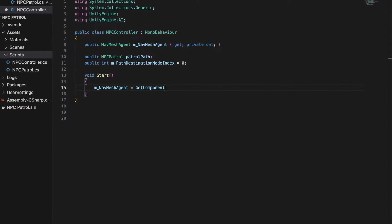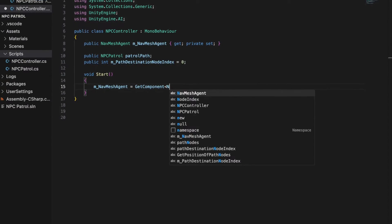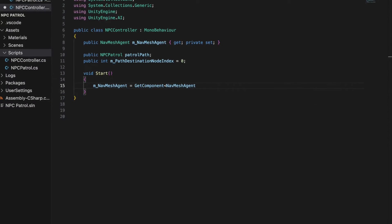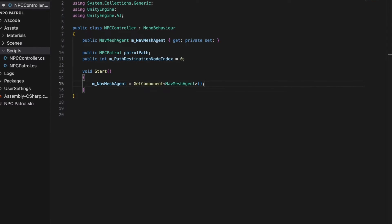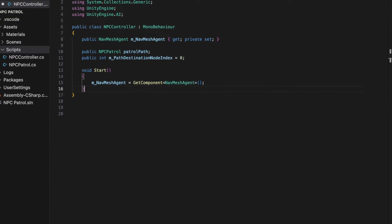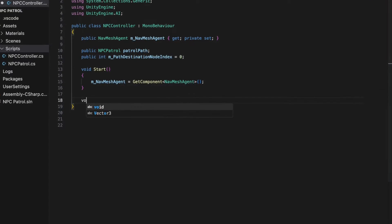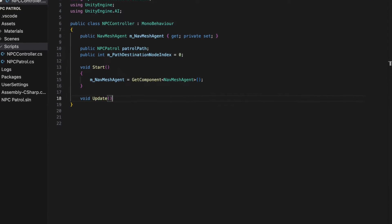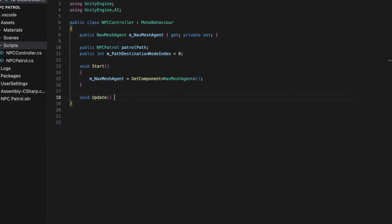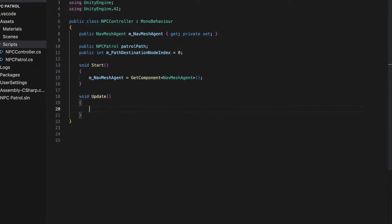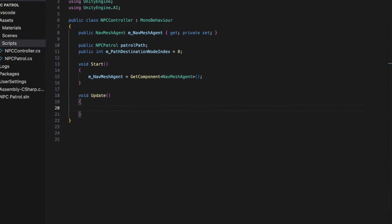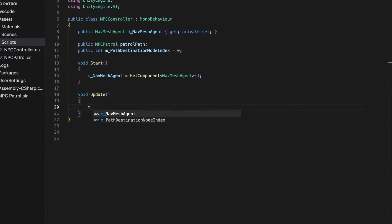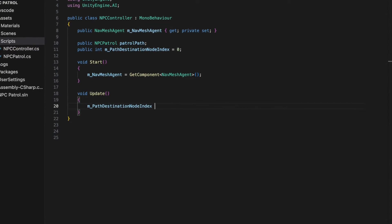The update method is the heart of the script. It's called every single frame and is responsible for updating the NPC's position and destination. First,